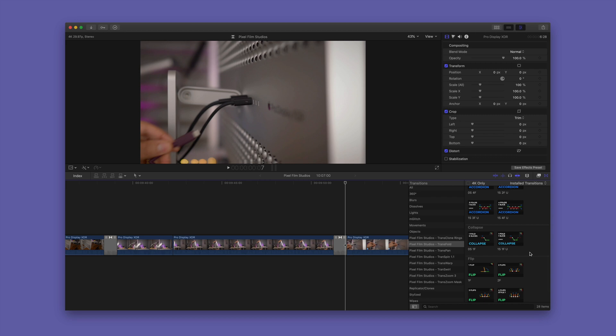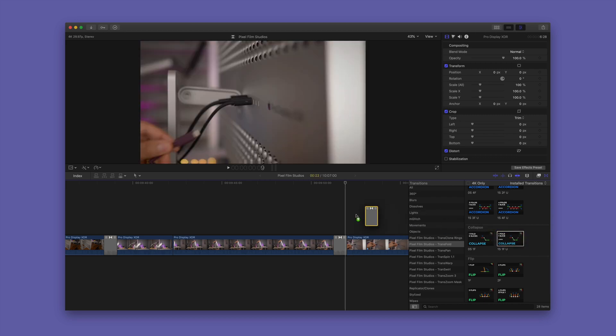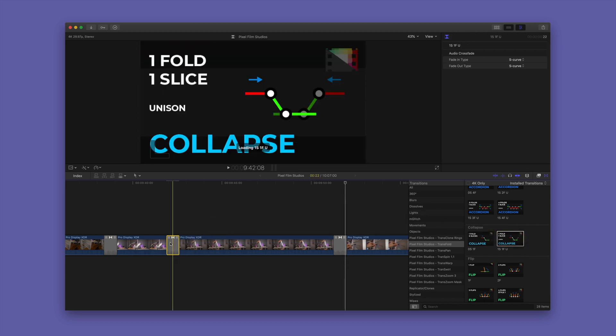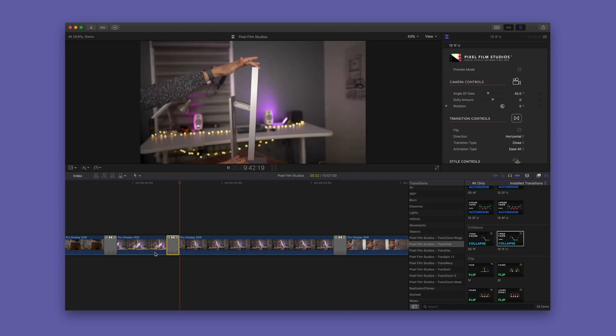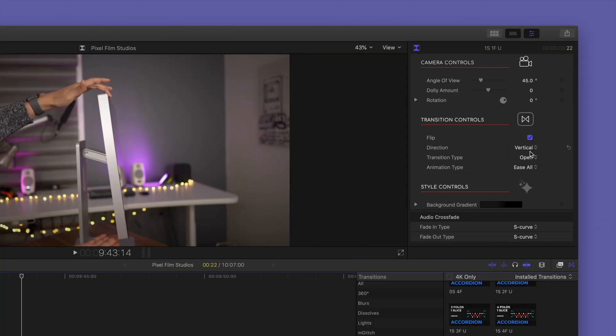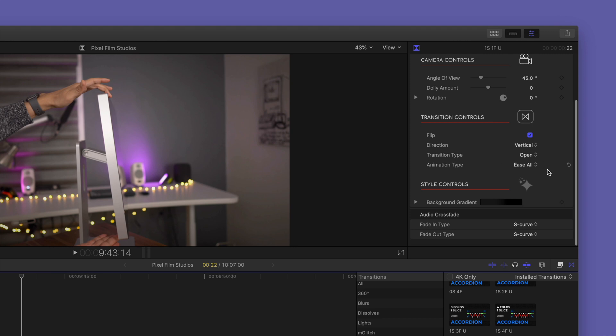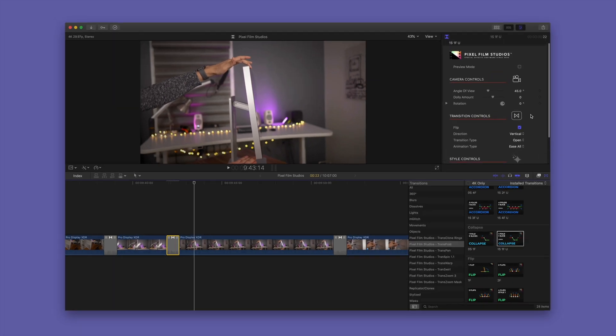The great news is that it's just as easy to use as the built-in transitions in Final Cut Pro 10. Just drag and drop and you're good to go. But if you want to take it to the next level, you can go up to the inspector and customize all your various transition controls.